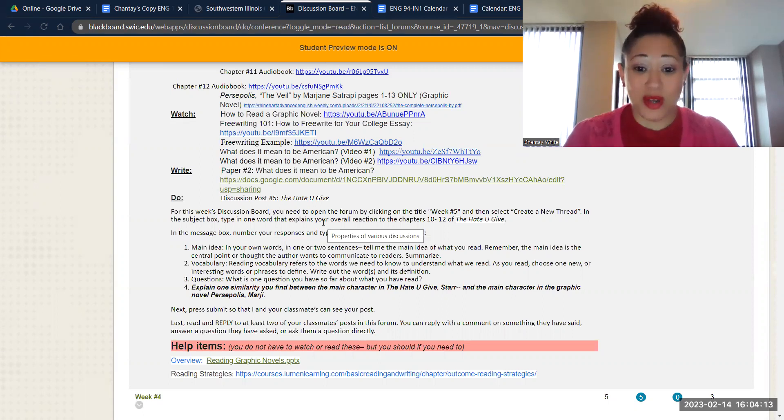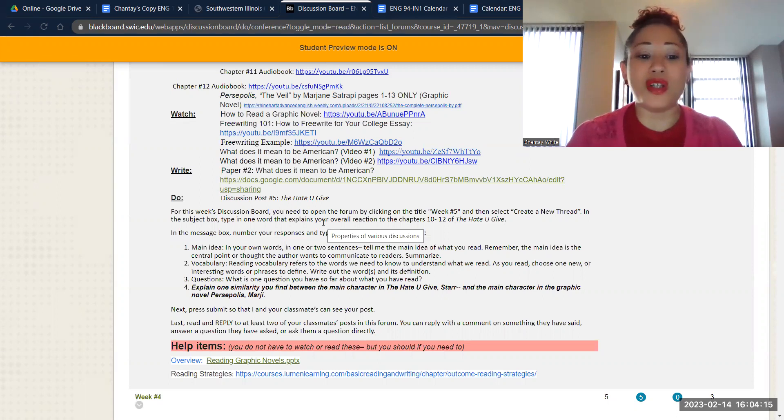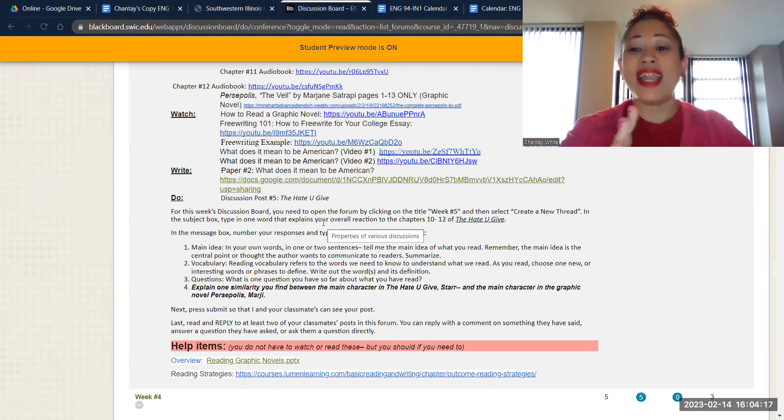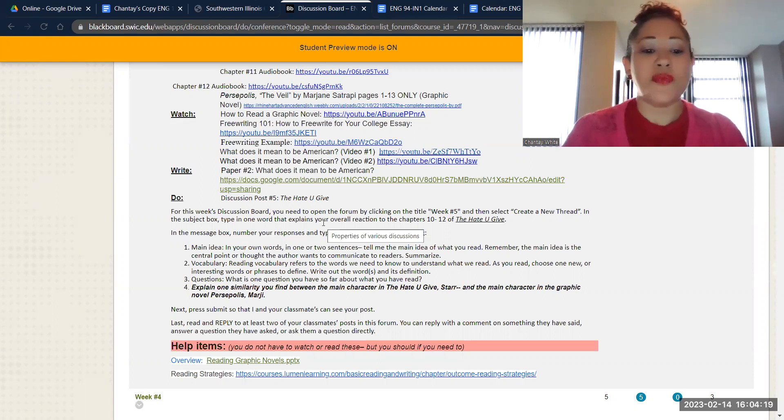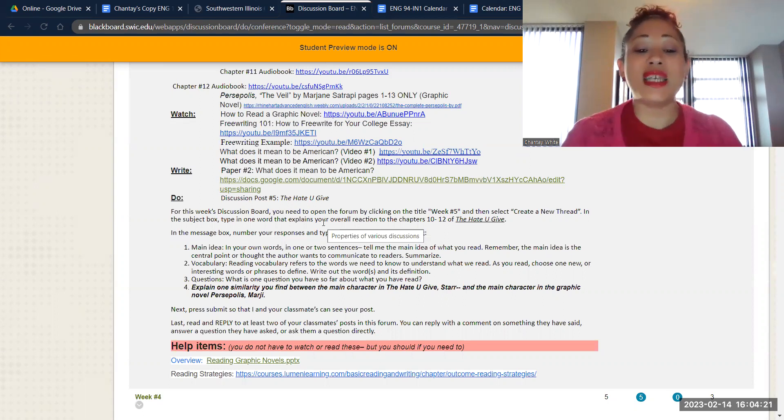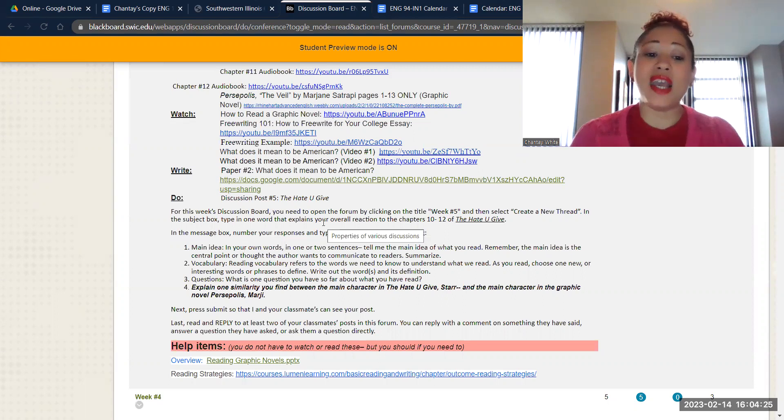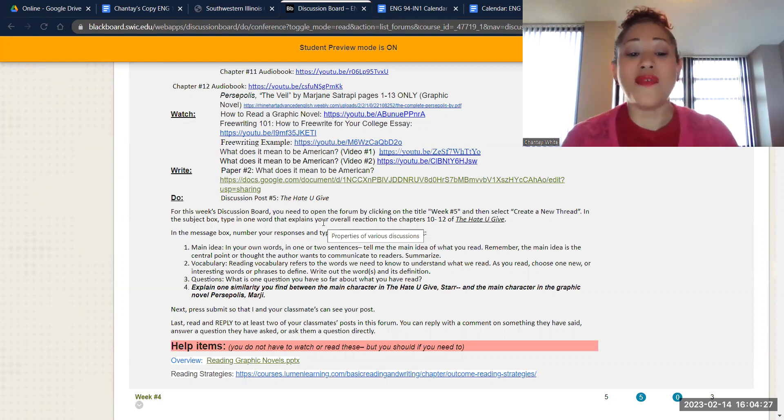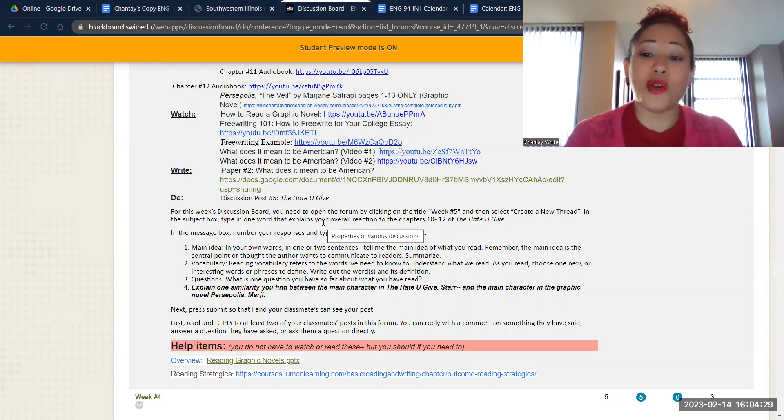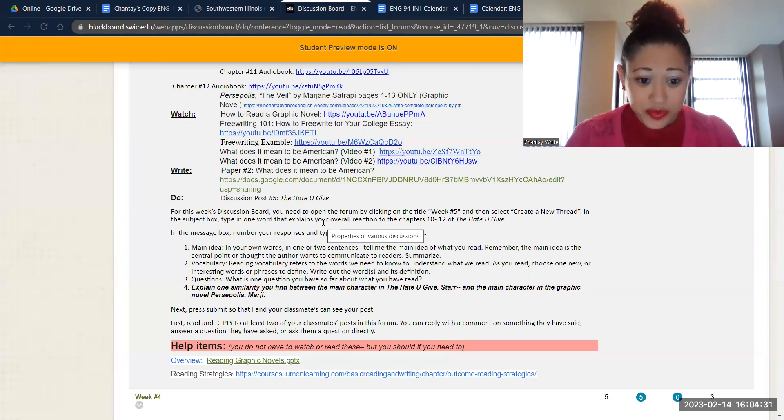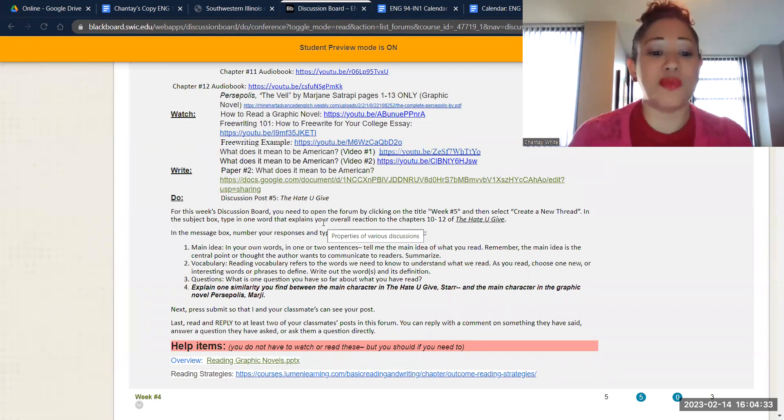And in this one, for this one, I really want you to, for number four, do that explain reading strategy. I want you to find one thing similar between the main character, Star, in The Hate U Give, and the main character in the graphic novel Persepolis, Marjane, which you're going to read in that excerpt. So that's what we're doing in the discussion board this week.